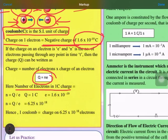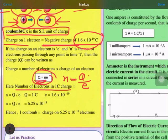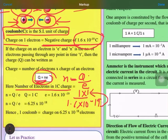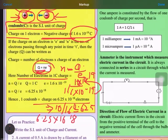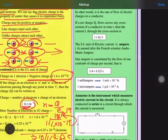For one coulomb of charge, we rearrange the formula to n = Q / e. So Q = 1 coulomb and e = 1.6 × 10⁻¹⁹. When we divide, 10⁻¹⁹ moves to the numerator as 10¹⁹, and dividing 10 by 16 gives 0.625. Therefore n = 6.25 × 10¹⁸. This is your answer: 6.25 × 10¹⁸ electrons are present in one coulomb of charge.